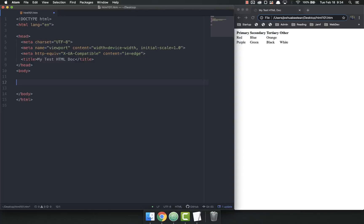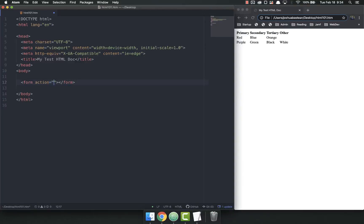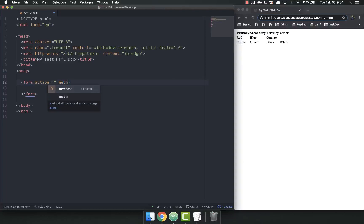To make a form, it's pretty straightforward. You just do a form tag. Now you'll notice when I create the form tag, Atom automatically plugged in an action here. Forms have at least one attribute called action, but oftentimes they'll have another one called method.